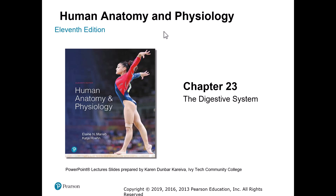Hi, everyone. This is Dr. Karens, and in this lecture, I'm going to give you a brief overview of the digestive system.